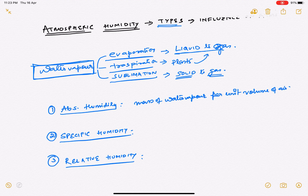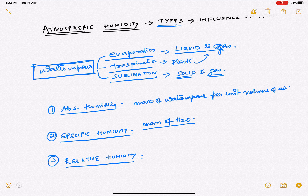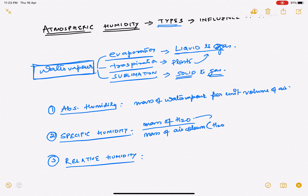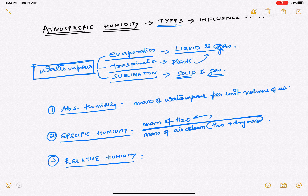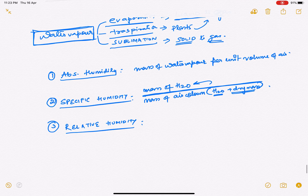Specific humidity is nothing but the mass of water vapor (H₂O) divided by the mass of the air column. The air column here means the mass of the water vapor plus the dry mass. So it is the ratio of the mass of water vapor to the total air column mass, which includes both the water vapor and the dry mass.